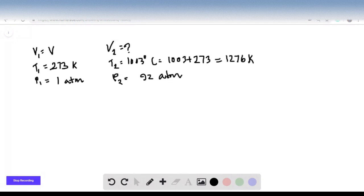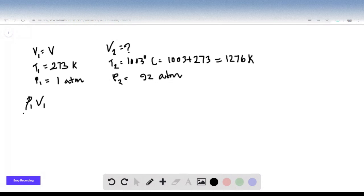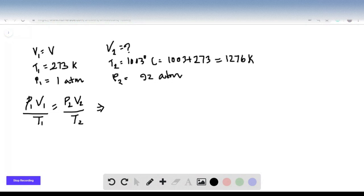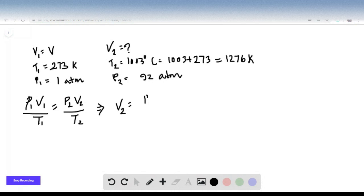Let us use the combined gas equation in this case that says P1V1/T1 will be equal to P2V2/T2. From this equation we can write V2 is equal to P1V1/T1 multiplied by T2/P2.